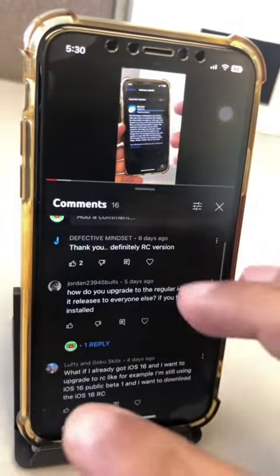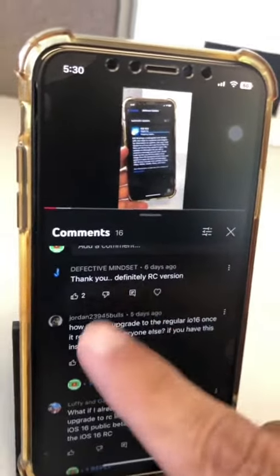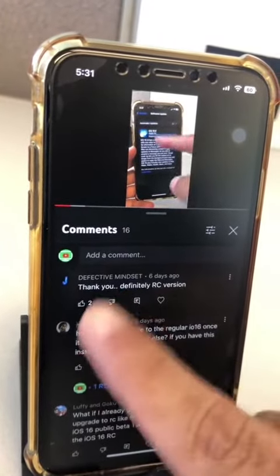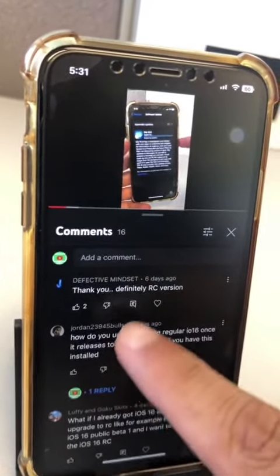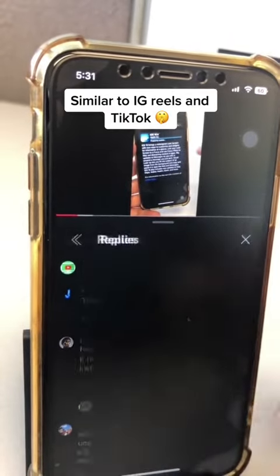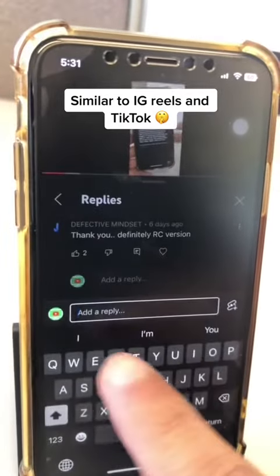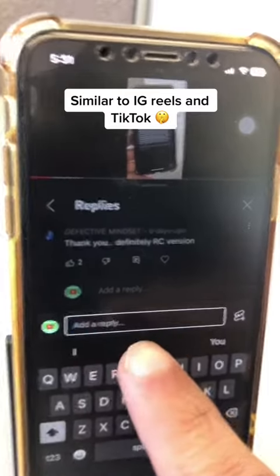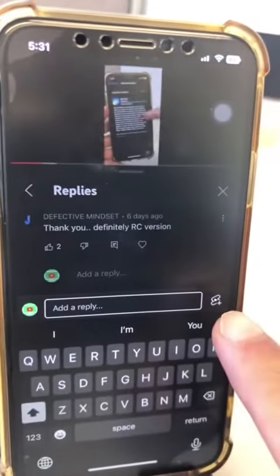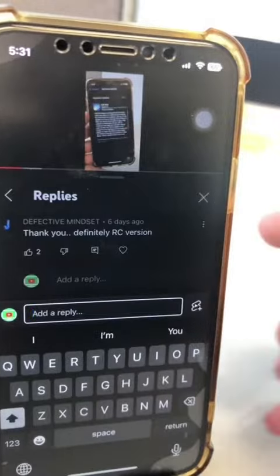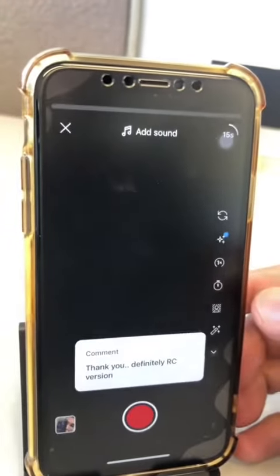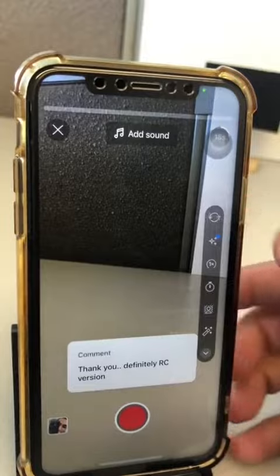Now watch this — this is super cool. Let's say I want to reply to this comment right here. Click on the reply or the comment, and then this is where you can add text. But look at this: there's a Shorts icon. Watch what happens when I press on that.